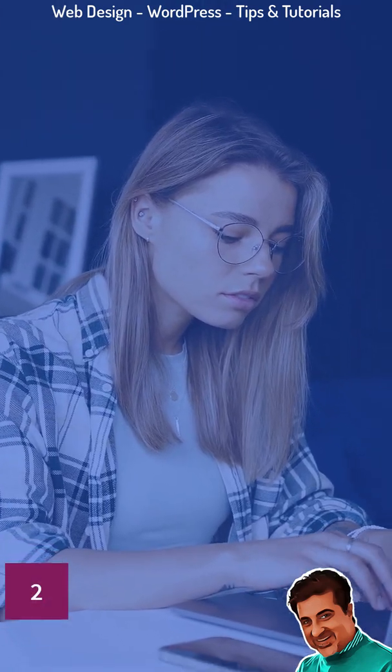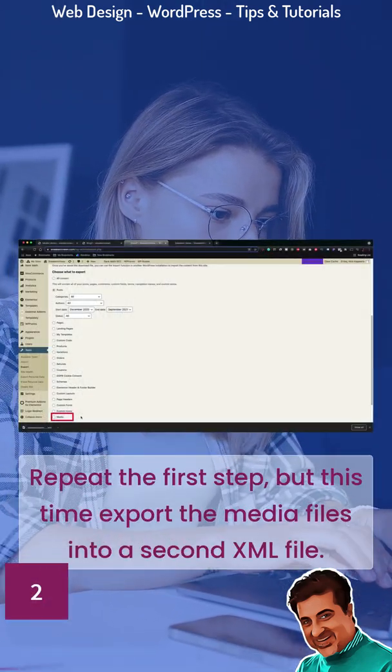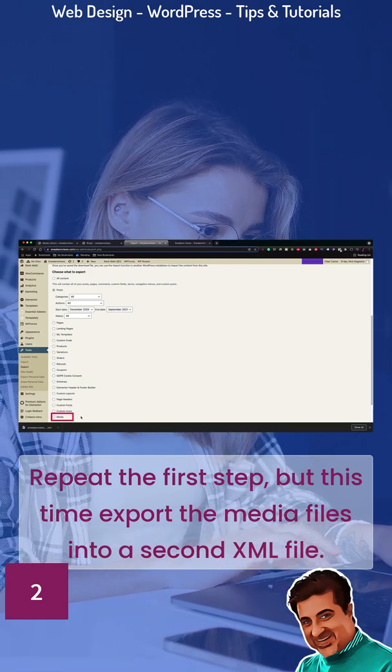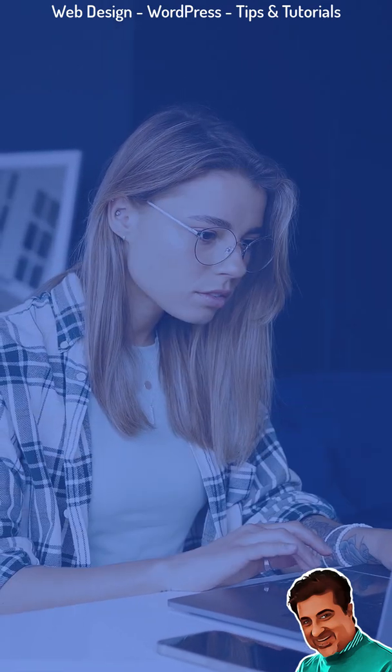Step 2. Repeat the first step, but this time export the media files into a second XML file.